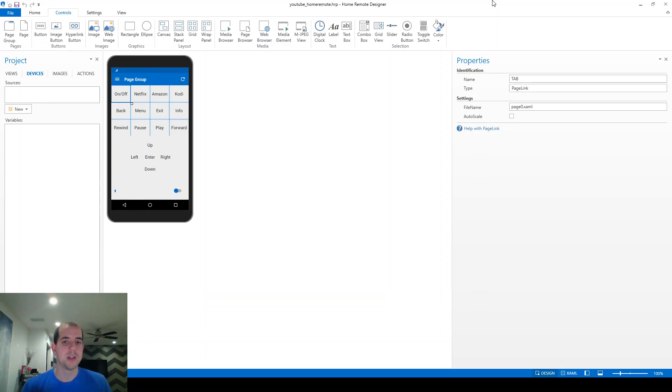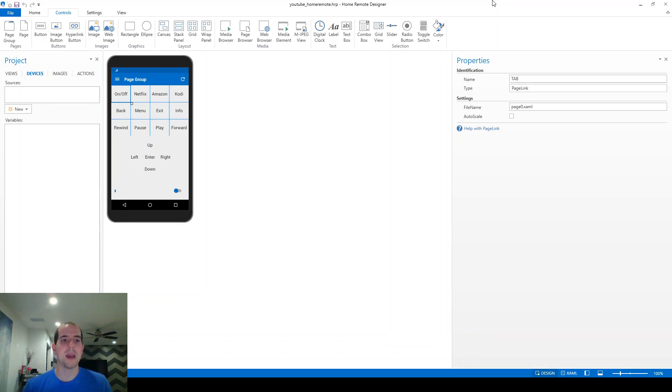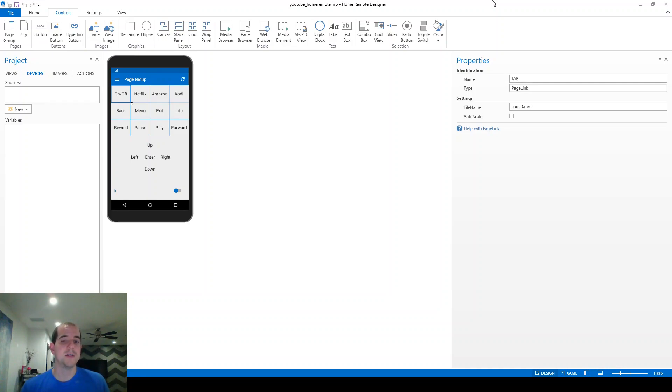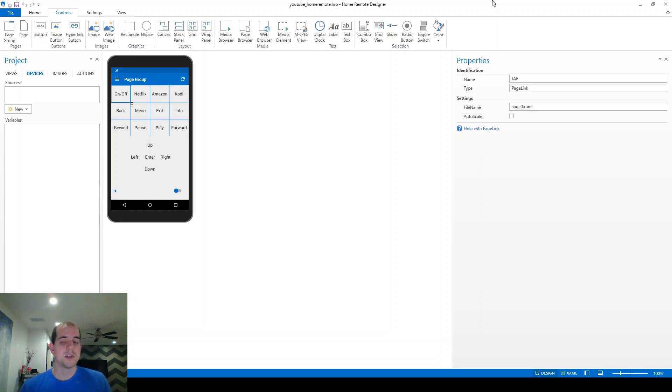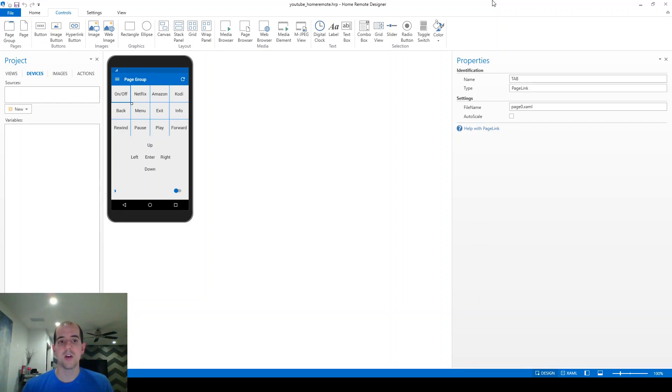So the next step is probably going to be the one that I'm least helpful with, which is actually creating some commands to communicate with the devices that you have. And that's because everybody's devices are going to be different. My TV is a Vizio M70 model. It's not super common.